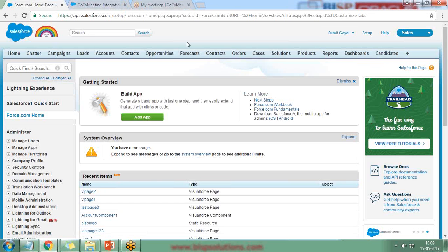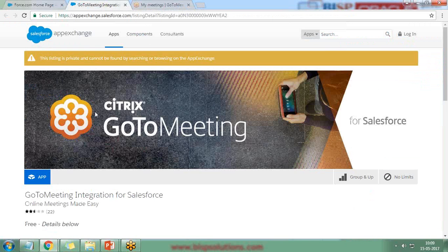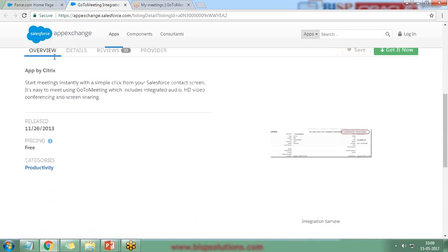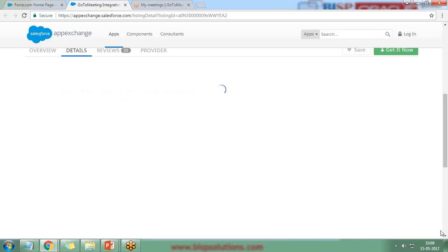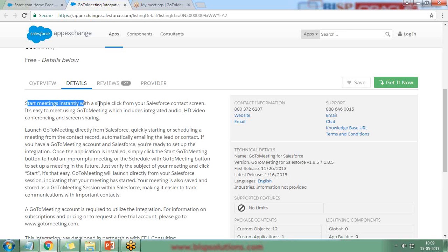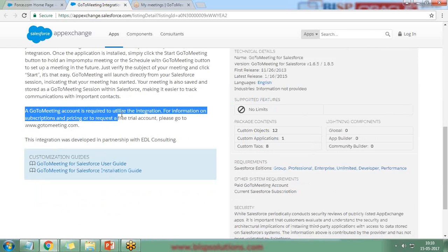I'll switch to my Salesforce sales application and navigate to AppExchange, where I search for 'Citrix GoToMeeting for Salesforce.' If you want more details about this app, you can click on Details to see reviews and provider information. It allows you to start a meeting instantly with a simple click from a Salesforce contact, including integrated audio, HD video conferencing, and screen sharing. A GoToMeeting account is required.